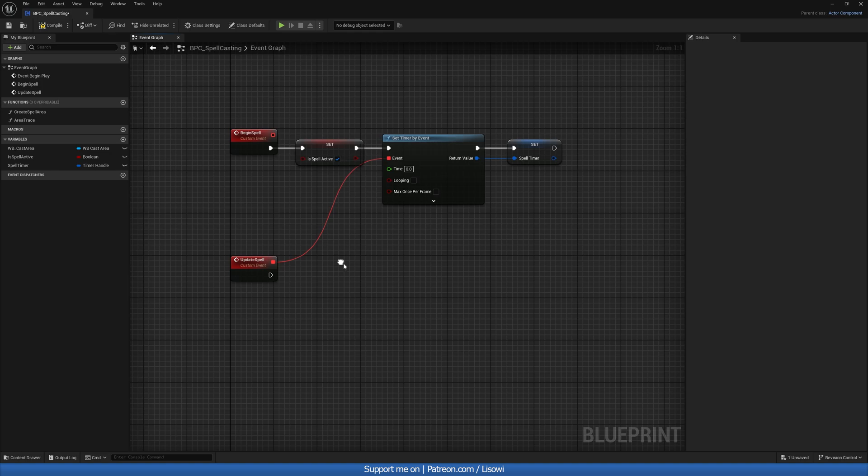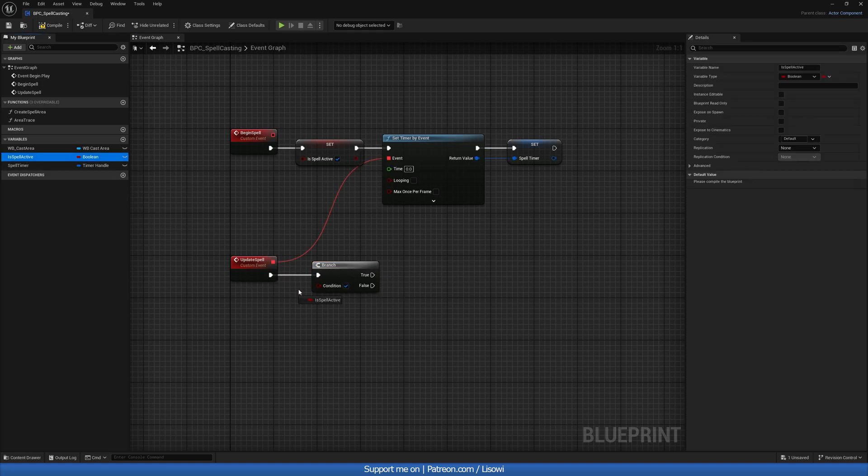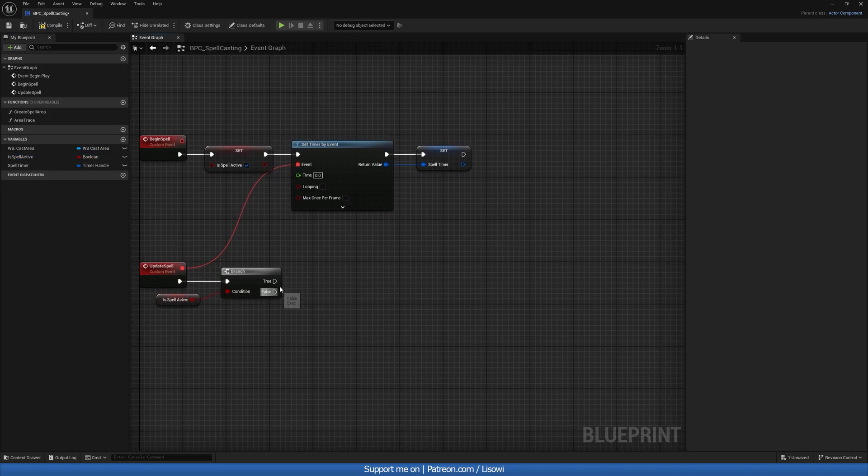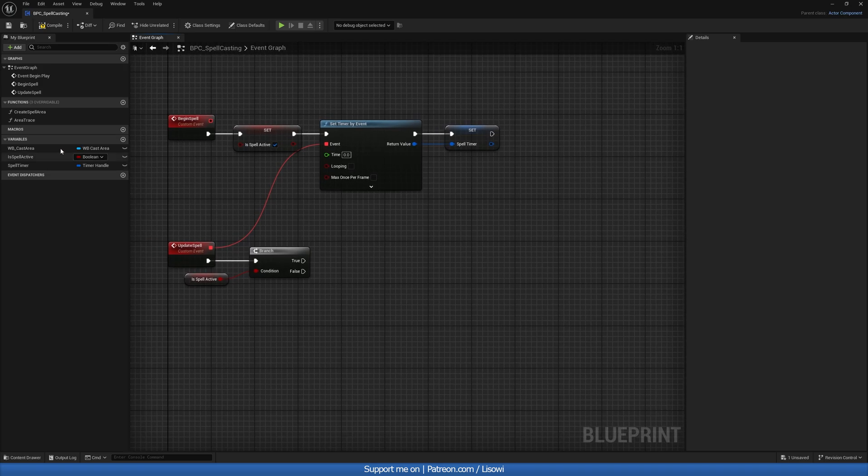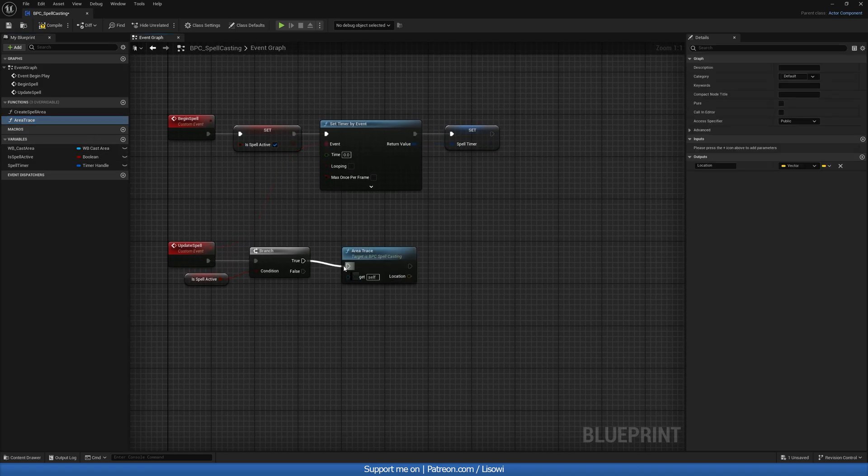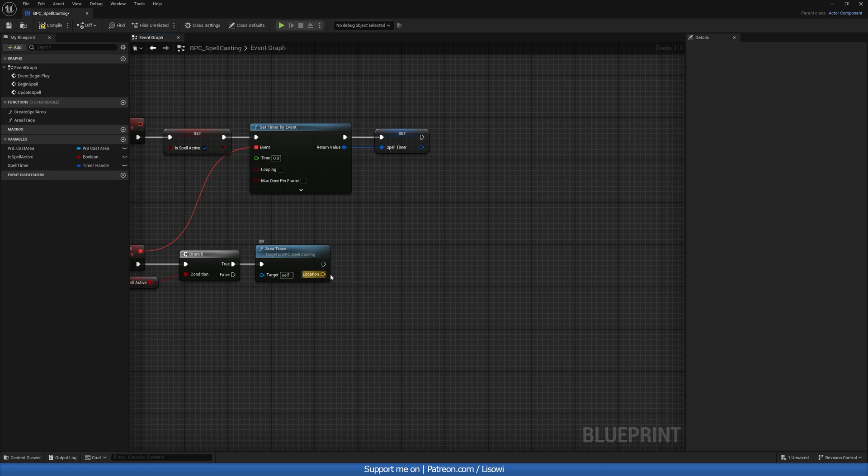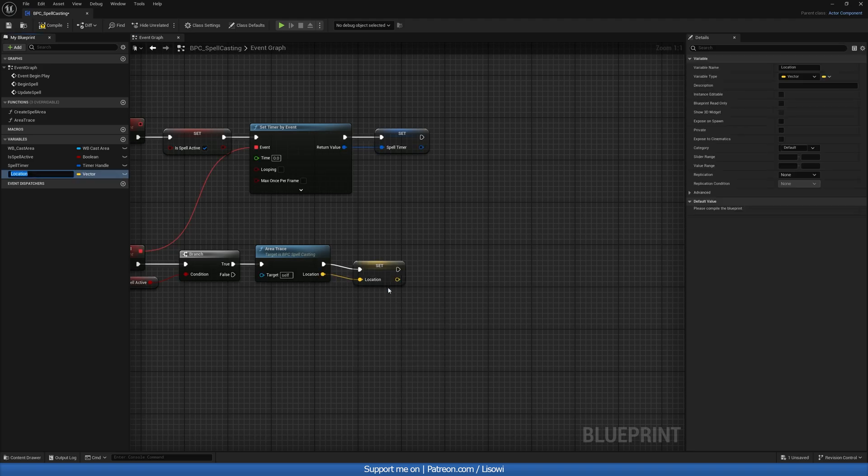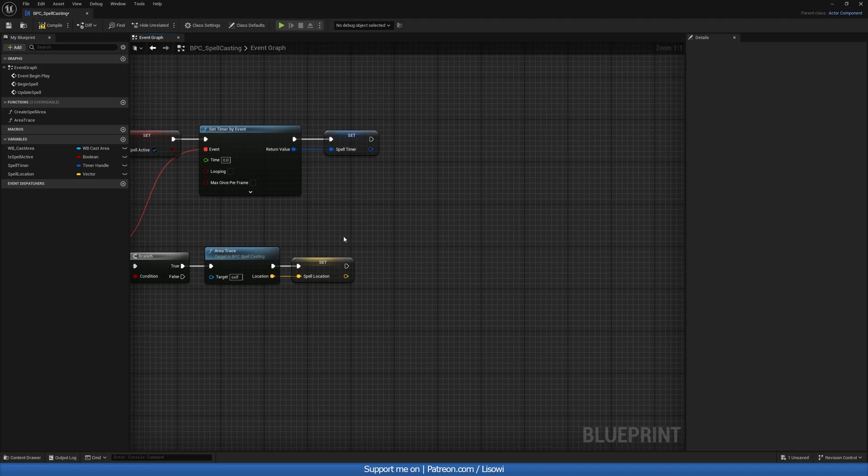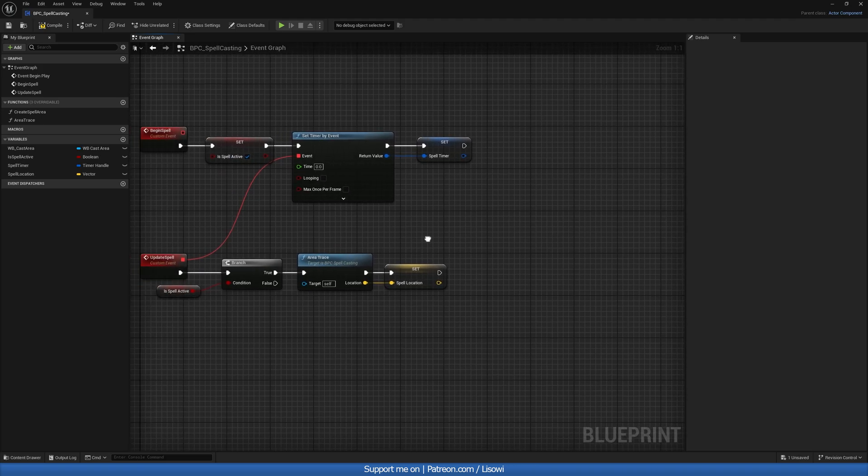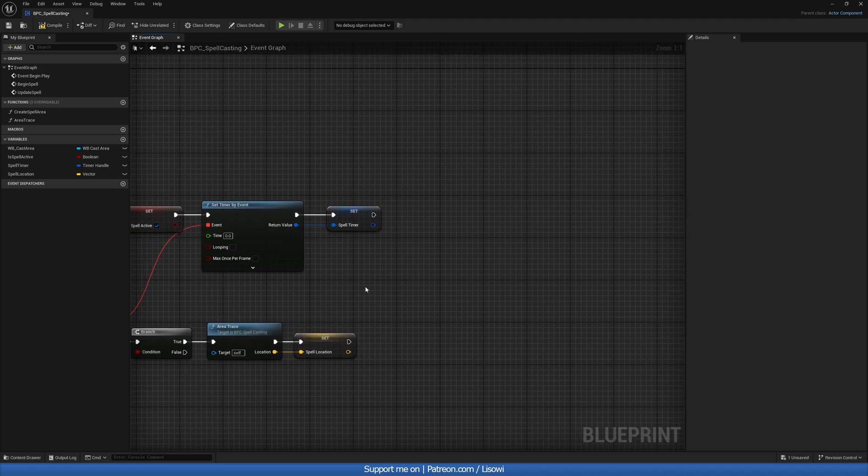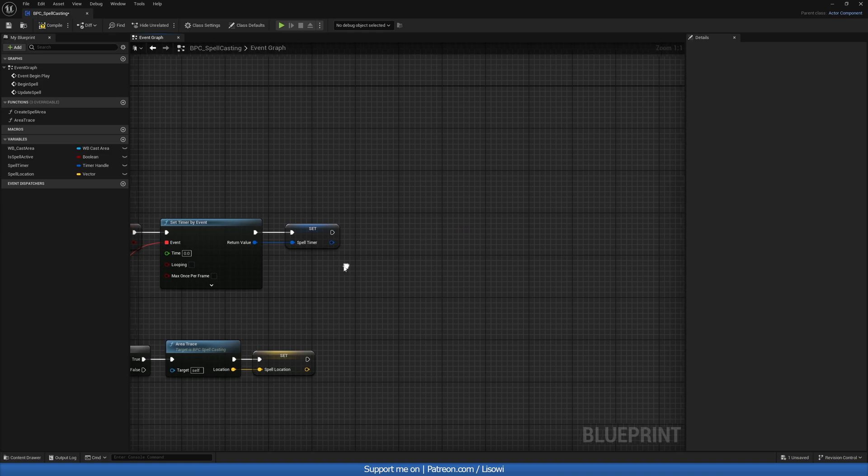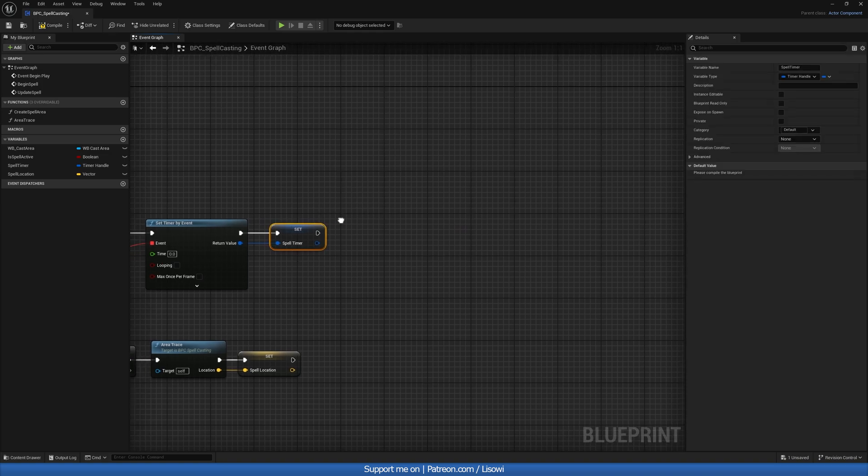Next, we can go ahead and create another custom event. And we'll call it our update spell. And in here, we'll get a branch. We want to check, is the spell active? Because if it's active, we'll continue. And if it's not, nothing's there. So we want to then grab our area trace on true. And we also have the return location. So let's promote it to a variable, calling it our spell location or cast location.